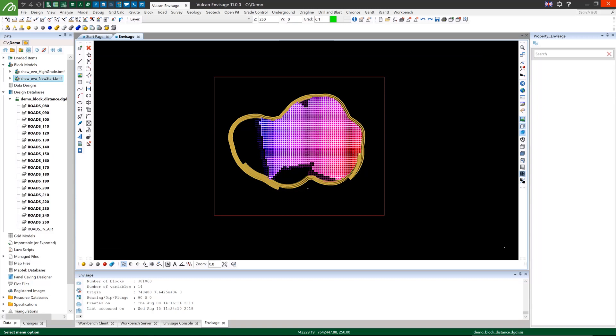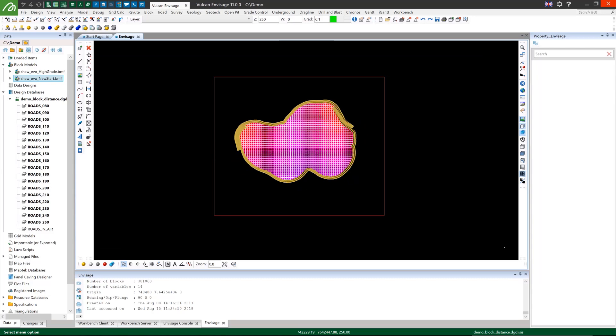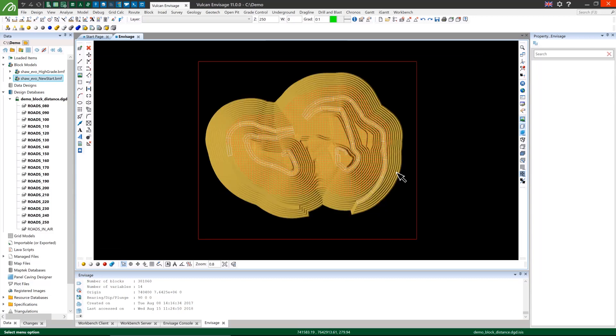I'll also show you how to use the tool using some of our example data that I've put together for this. On screen I've put together a pit shell triangulation from a massive gold deposit training data set with road design strings and a block model variable flagging all blocks in the pit which aren't air.